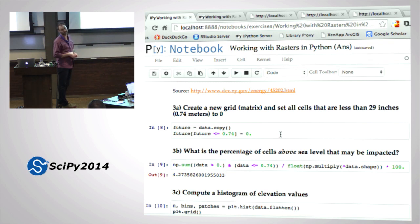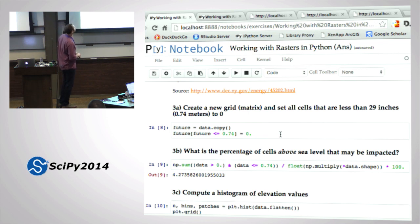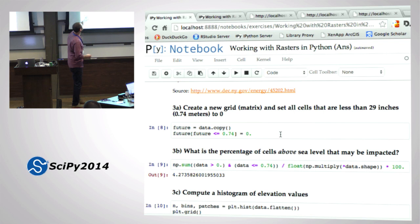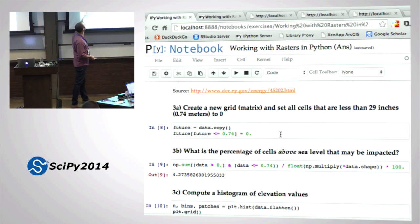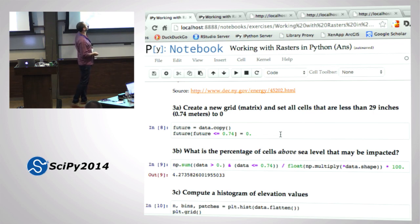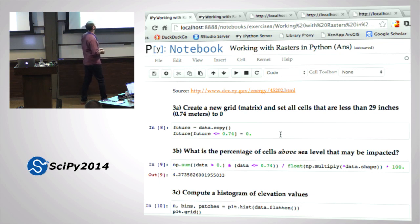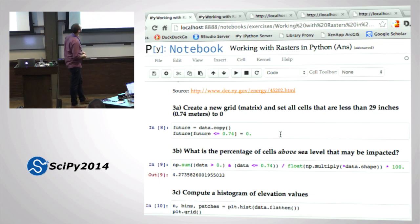Maybe you didn't know that and used 29 instead - that's okay, your results will look a bit different. So I created a matrix called 'future' and copied data into it so that changes aren't just a reference - it's an actual copy. Then: future[future < 0.74 meters] = 0.